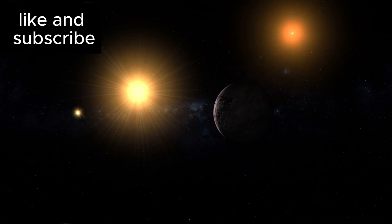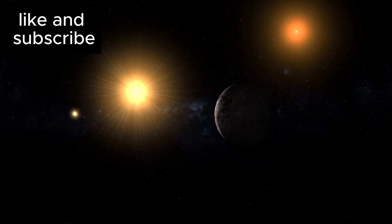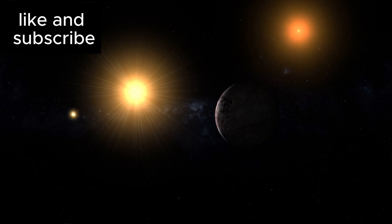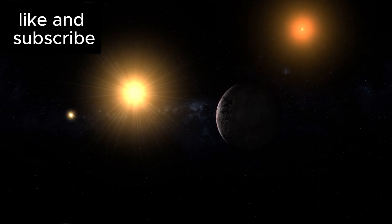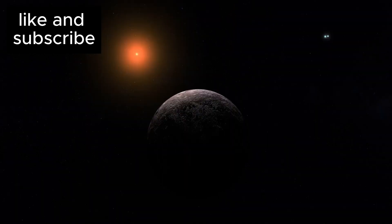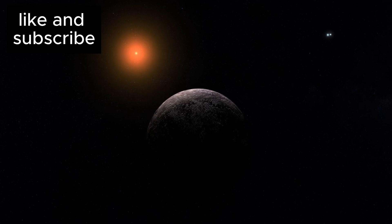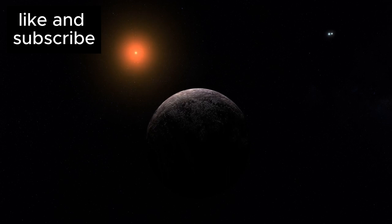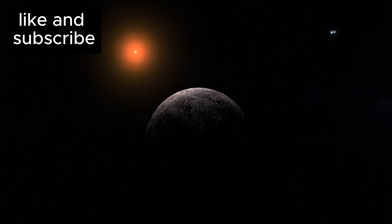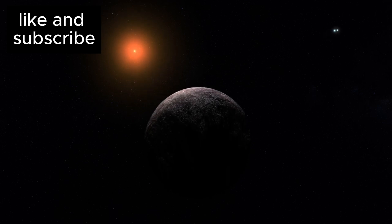To put it into perspective, consider the distance to the nearest star to our own Sun, Proxima Centauri, which is just 4.25 light-years away. It may sound like an unfathomable distance, but in cosmic terms, this makes Proxima Centauri practically our neighbor.